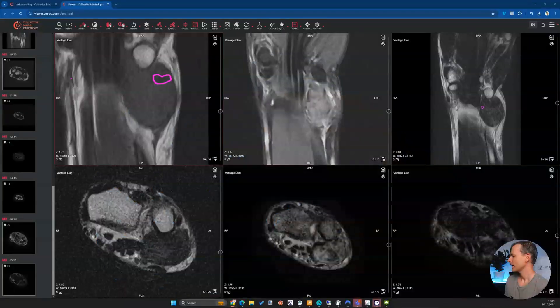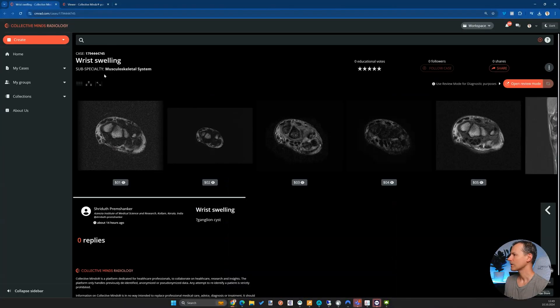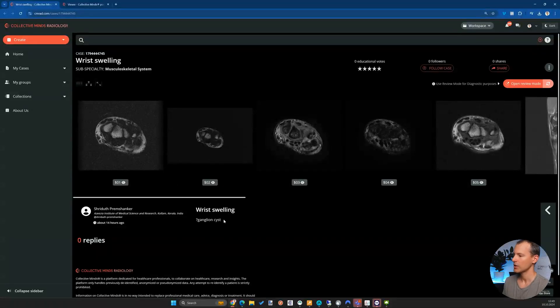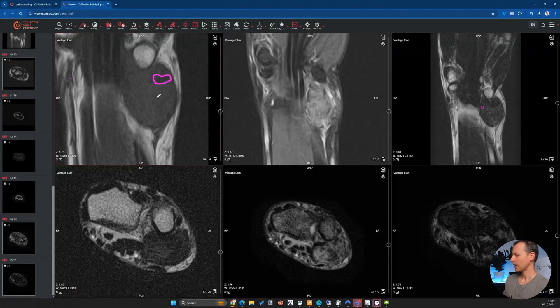The case was posted on Collective Minds. Let me share my screen so we can see the MRI. It was posted with the query of wrist swelling — that was the clinical presentation — and the question by the clinician was whether this was a ganglion cyst or not.